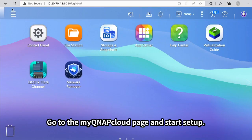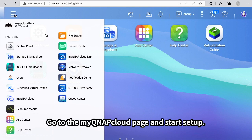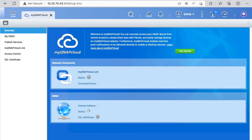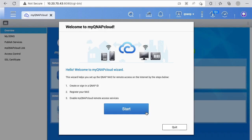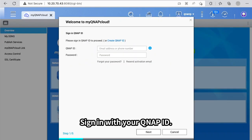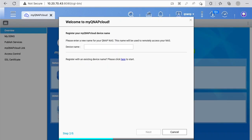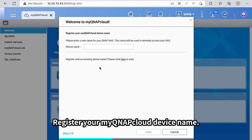Go to the MyQNAP Cloud page and start setup. Sign in with your QNAP ID. Register your MyQNAP Cloud device name.